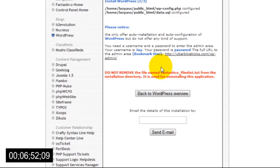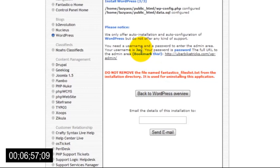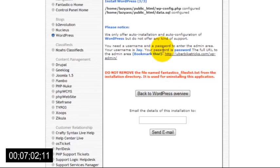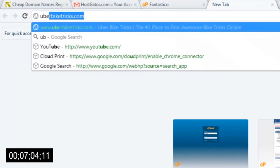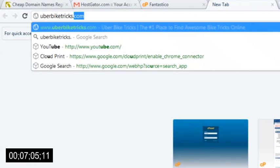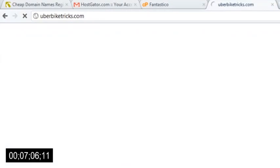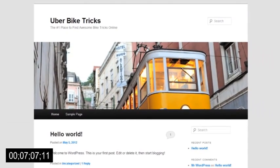On the confirmation page, you'll see a link to your admin area along with the username and password that you just created to access it, so make sure you save these or write them down somewhere. Now when you type in your domain name, you should see your brand new WordPress site.